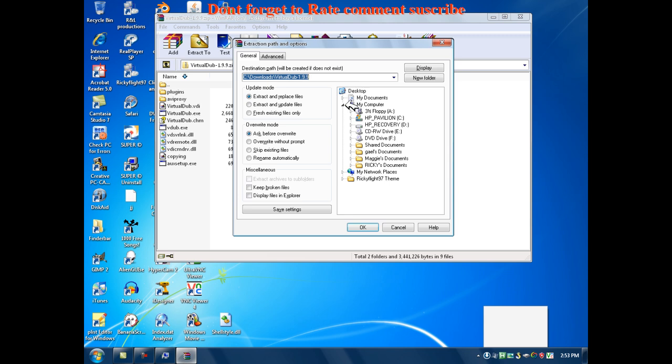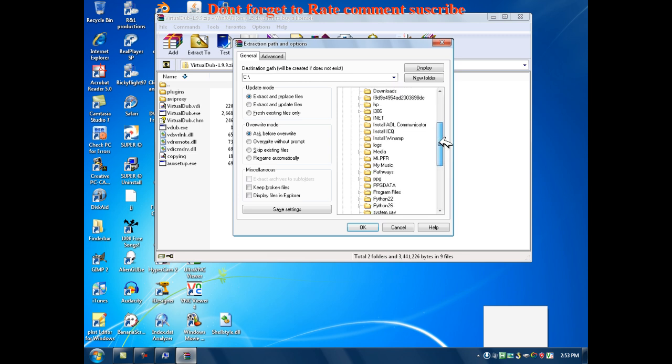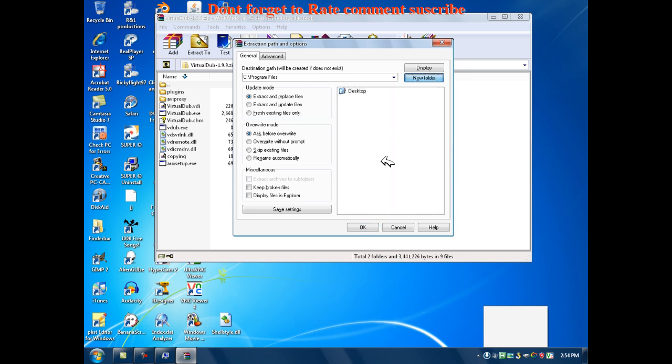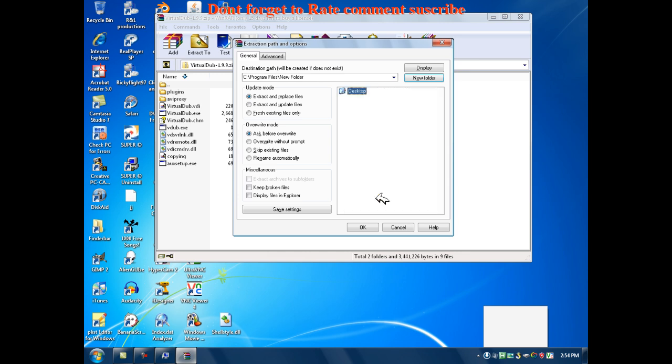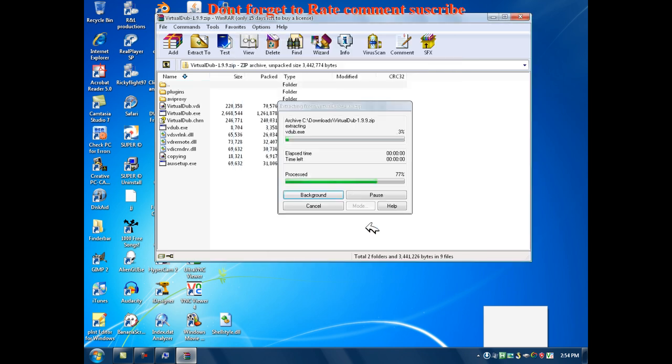Okay, so you want to go to my computer. Here. Now you want to go to your hard drive. Now you want to go to your program files. Now, in your program files, you want to make a new folder. Virtual Dub. And now you want to extract. Now you want it. Okay. You just want to open.